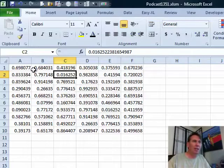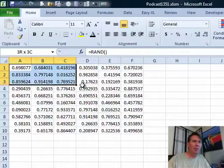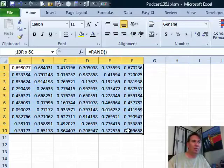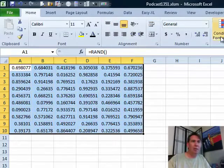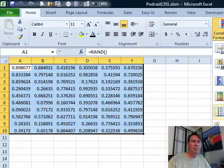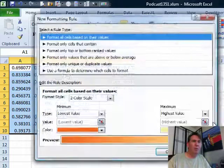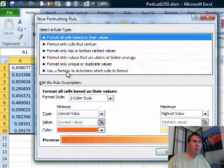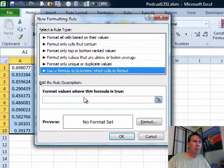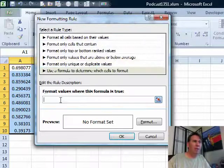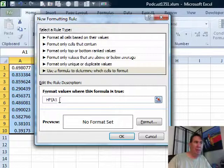I'll switch back to Excel and right here we will do Conditional Formatting, New Rule, use a formula to determine which cell to format and I'll say equal HF A1, A1 being the top left corner cell that I want to format